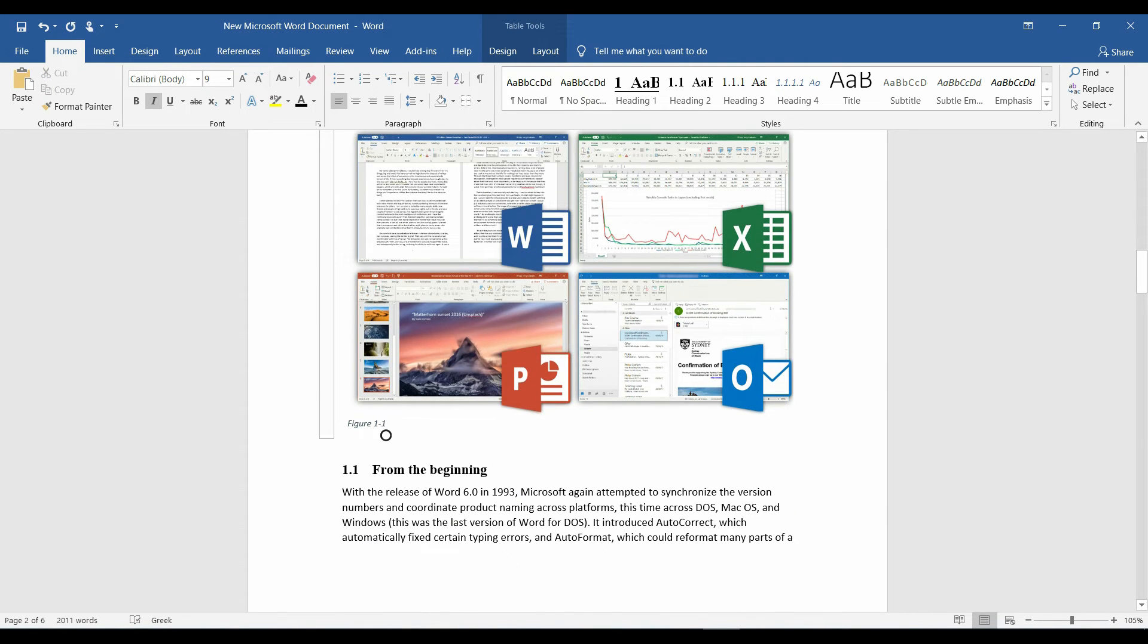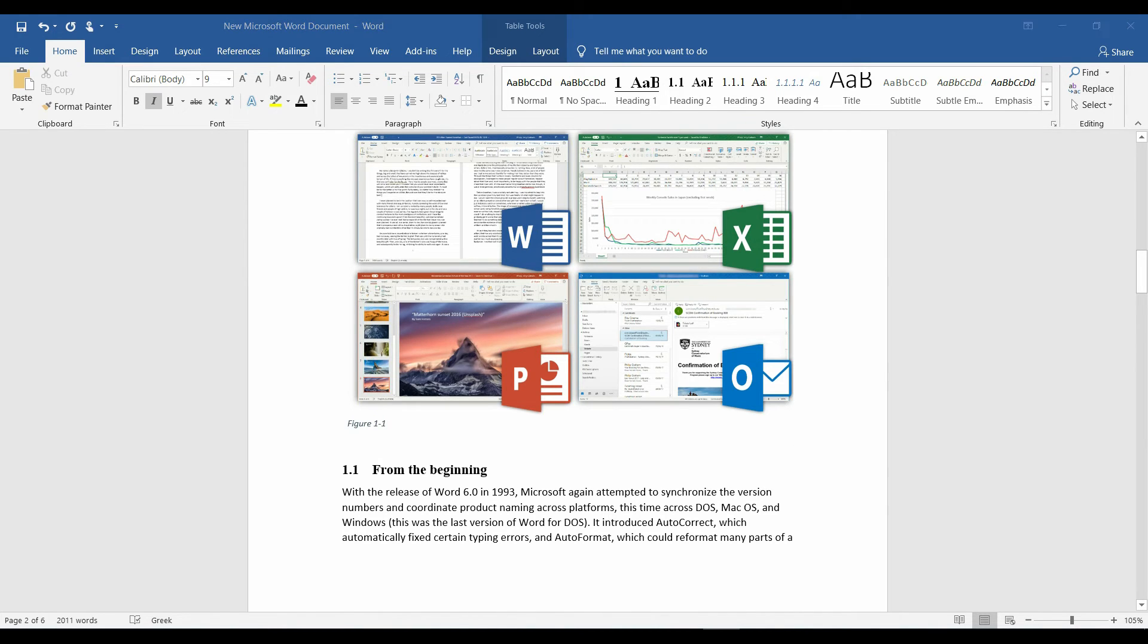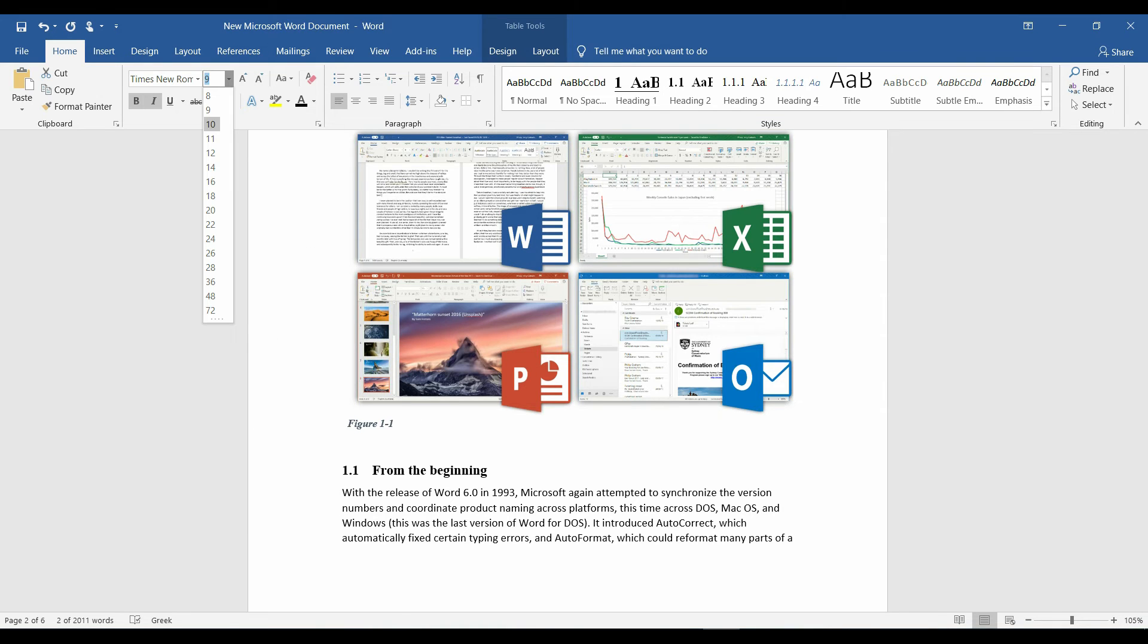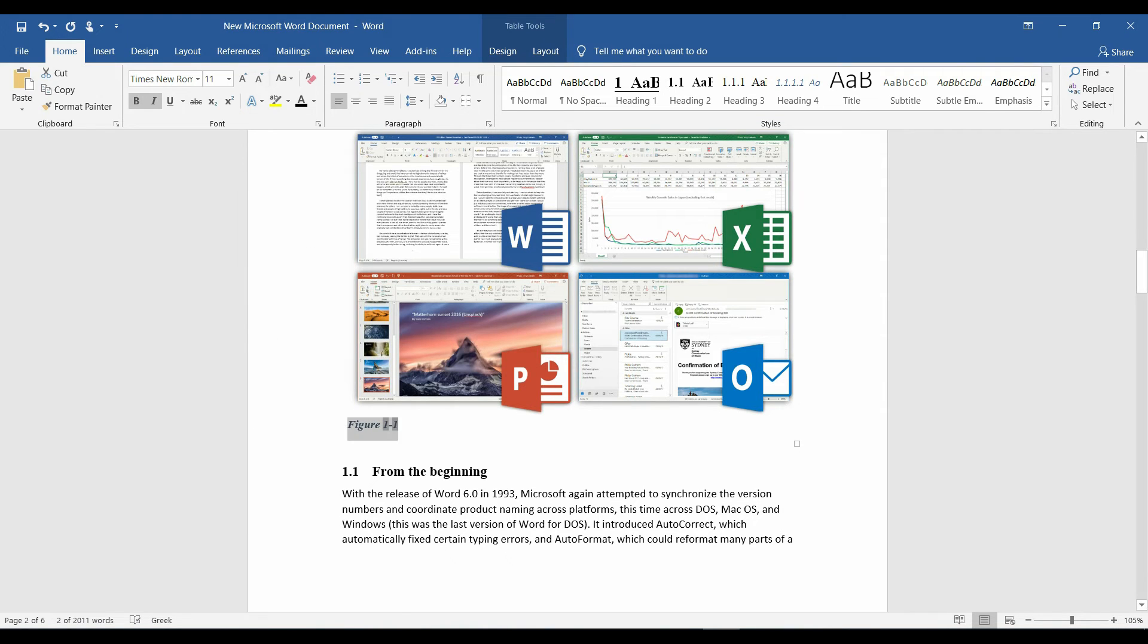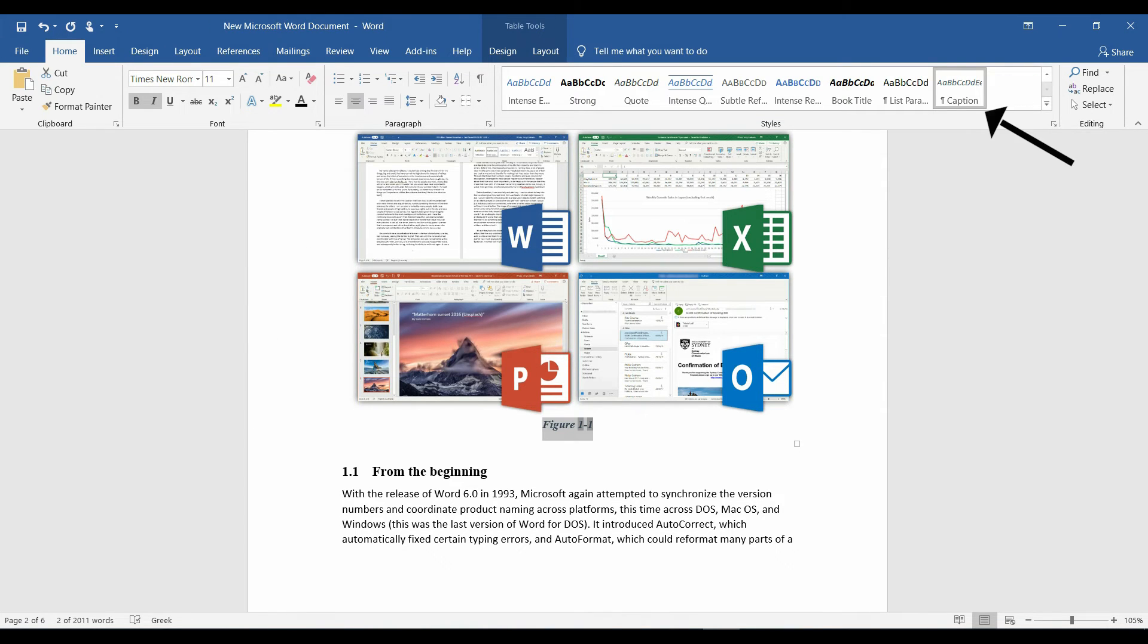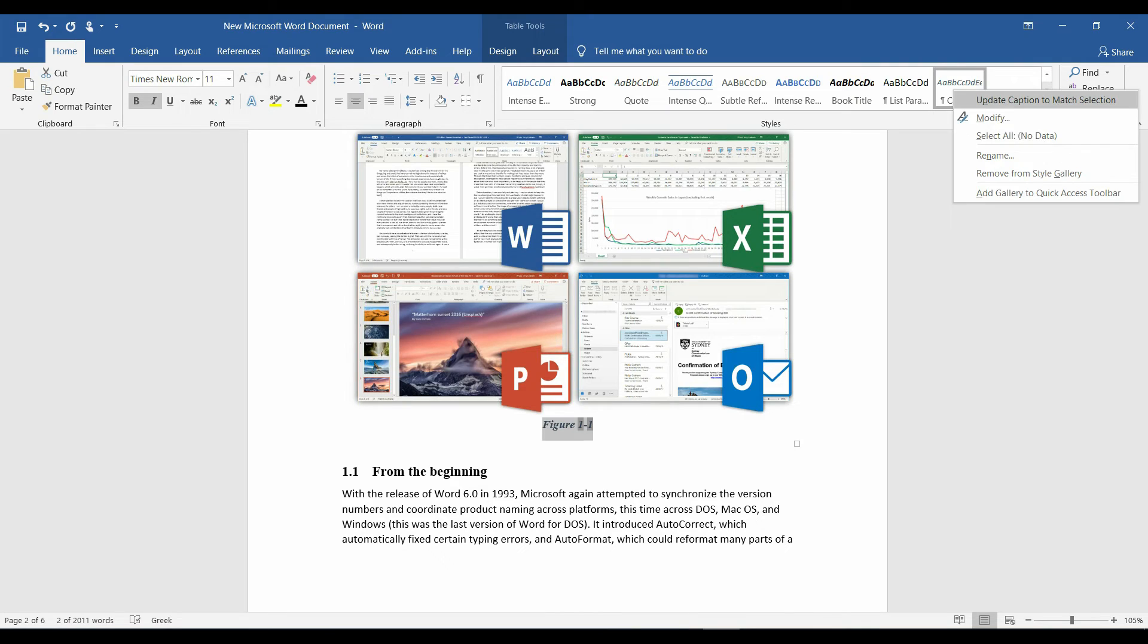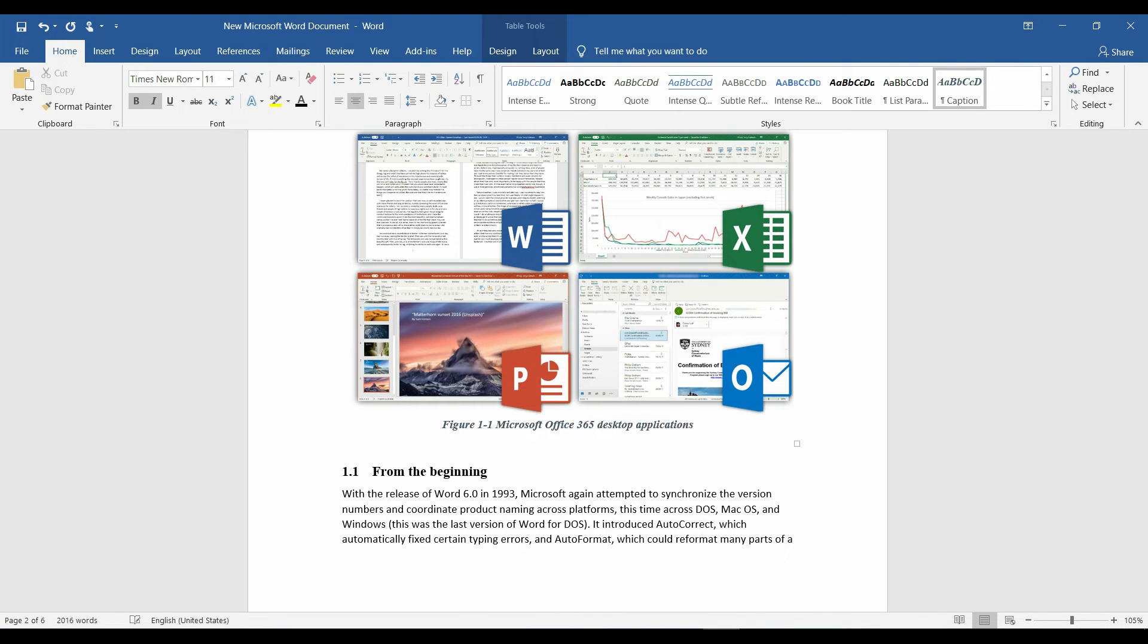And we have figure 1, chapter 1. Reformat it however we like and update caption style. Add the title of the image.